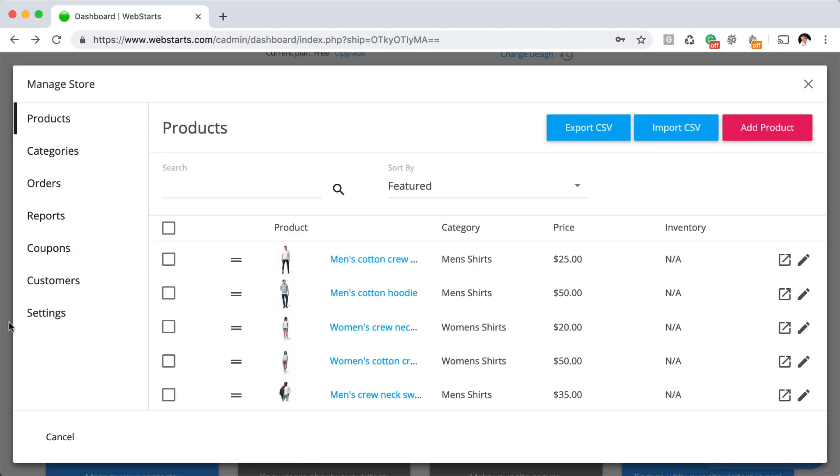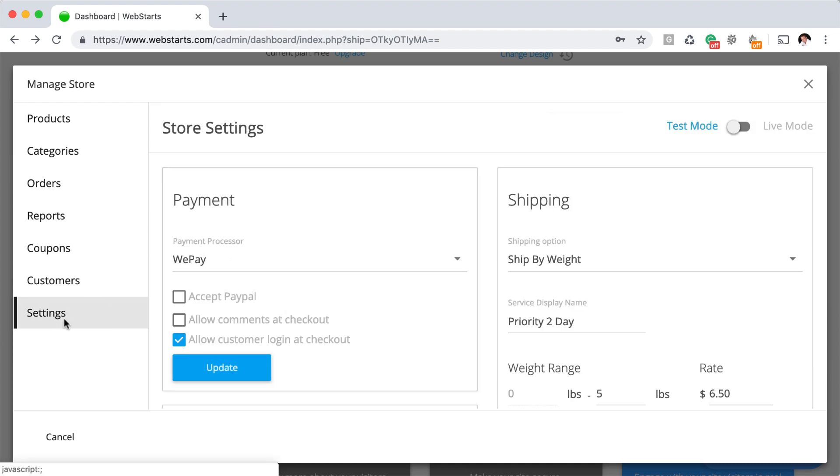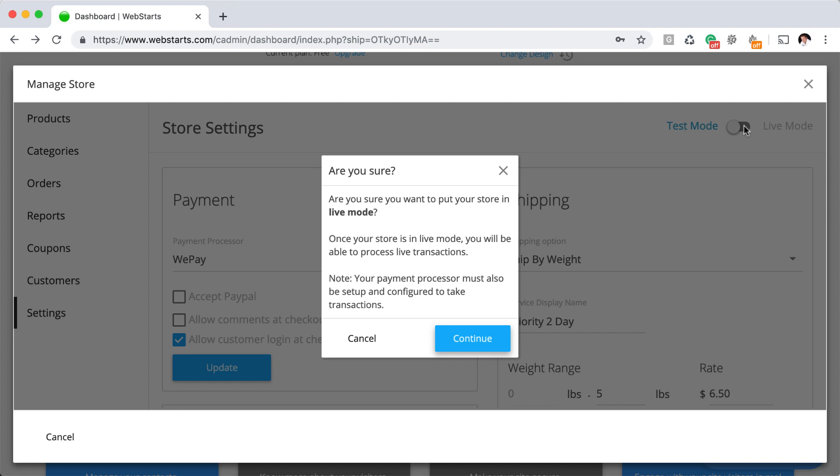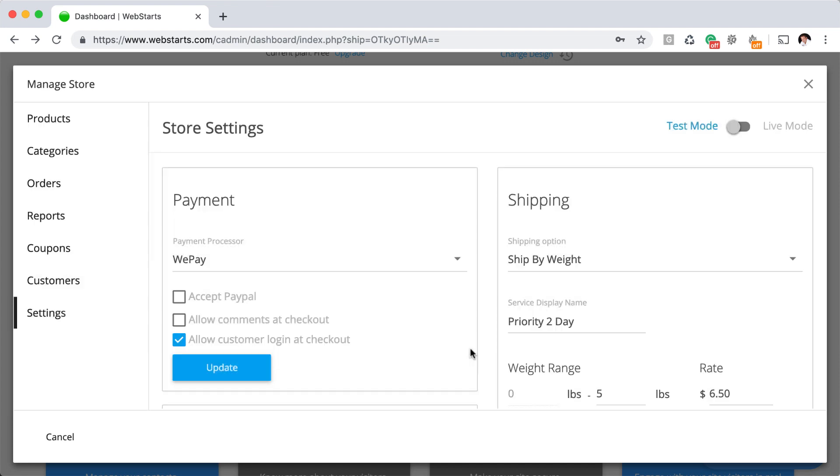Next, click on the settings tab and you'll notice that there's a toggle switch in the top right where you can toggle between live mode and test mode.